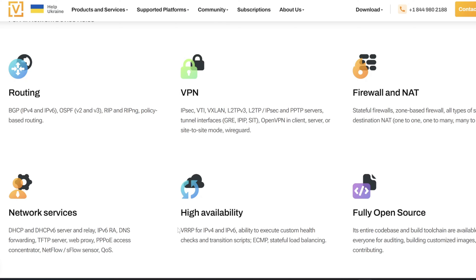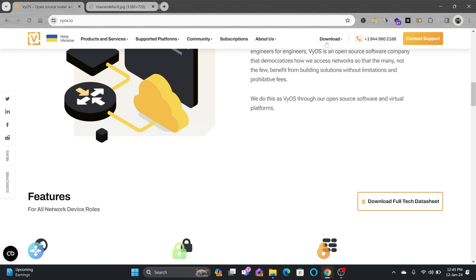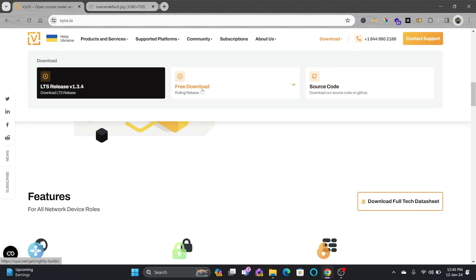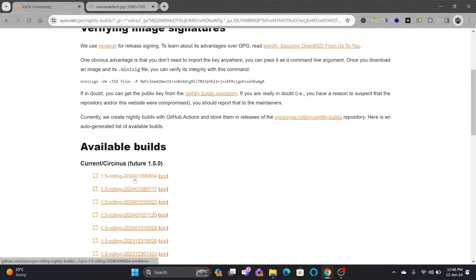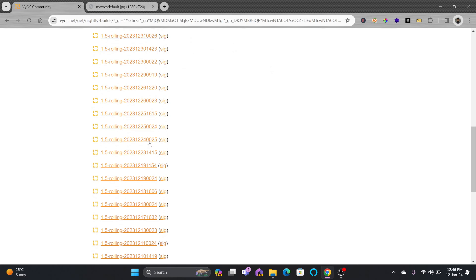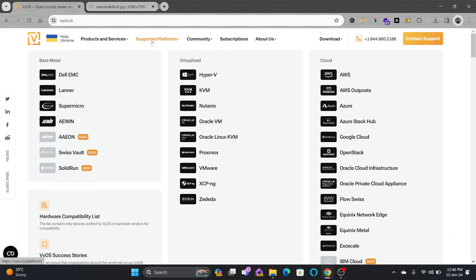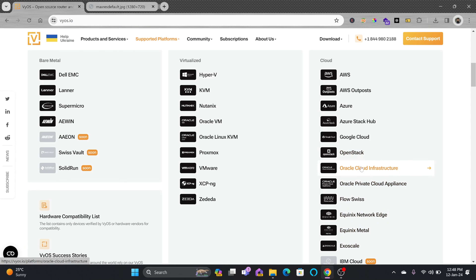I'll show you how to get started, how to install it, and how to download different versions. You can install it on your bare metal server or on a virtual machine. Going to vyos.io, clicking download, you can get the free rolling release - the 1.5 rolling was released on 9th January 2024. VyOS is available on almost all platforms: bare metal, virtualization platforms with pre-built virtual disks, Oracle Virtual Machine, Oracle Linux, KVM, Proxmox, and cloud platforms like AWS, Azure, Google Cloud, and OpenStack. I'm using Oracle Cloud Infrastructure so it's already available there.